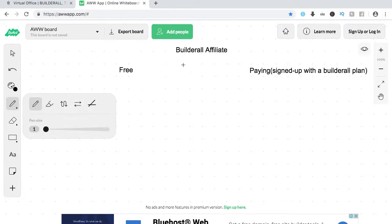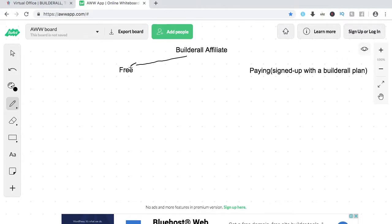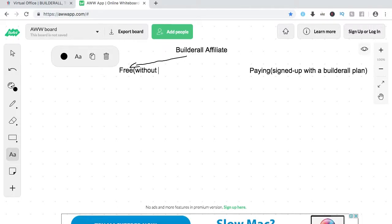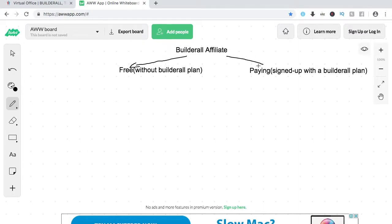So again, there are two ways to become an affiliate. It's either you sign up for free, without a plan, or you sign up and upgrade to a Builderall plan, meaning you subscribe.